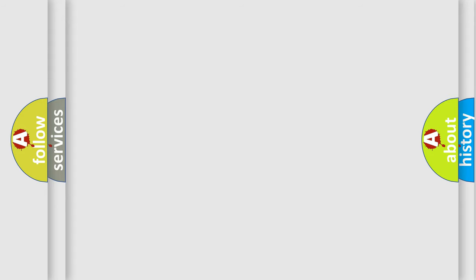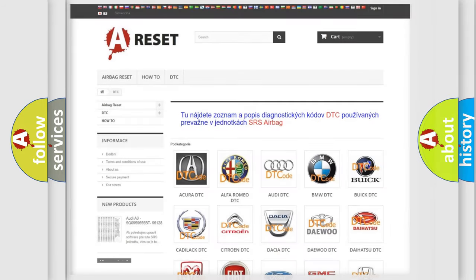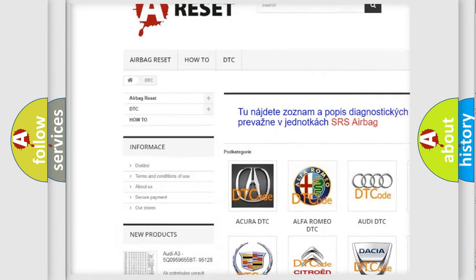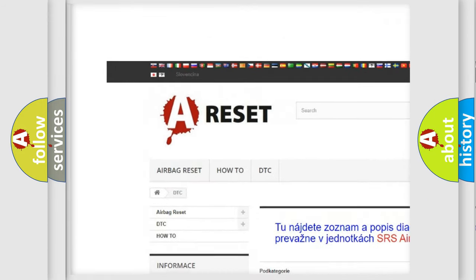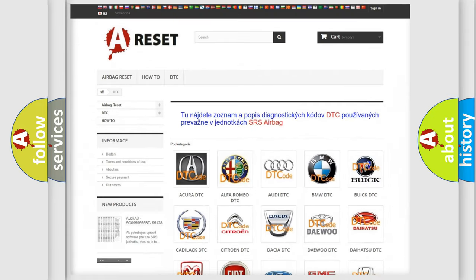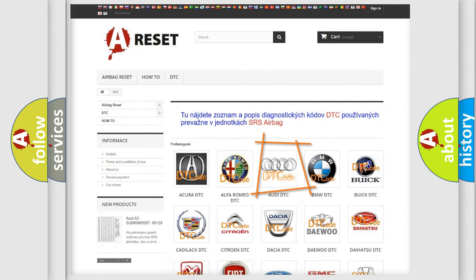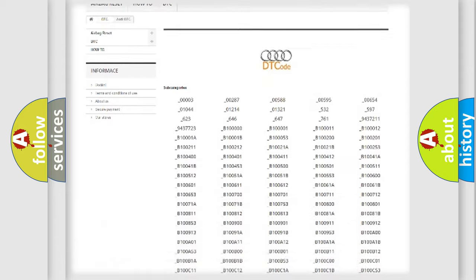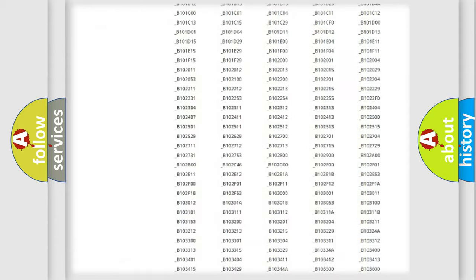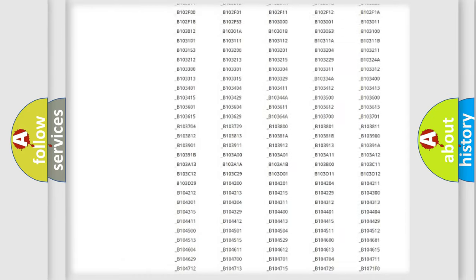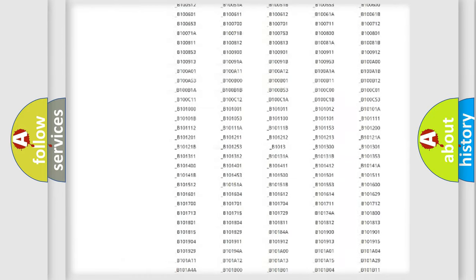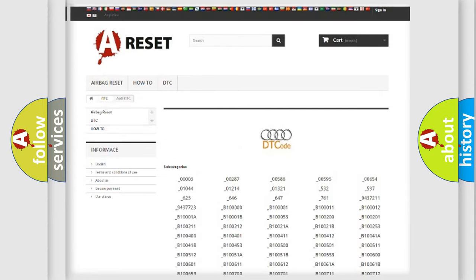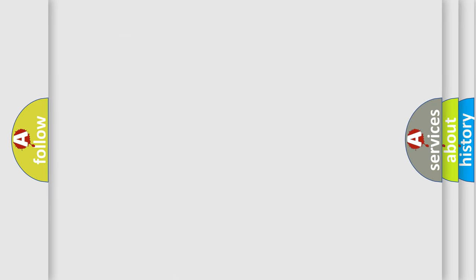Our website airbagreset.sk produces useful videos for you. You do not have to go through the OBD2 protocol anymore to know how to troubleshoot any car breakdown. You will find all the diagnostic codes that can be diagnosed in Audi vehicles, and many other useful things.